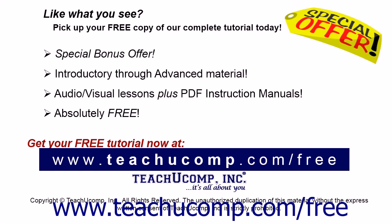Like what you see? Pick up your free copy of the complete tutorial at www.teachucomp.com forward slash free.